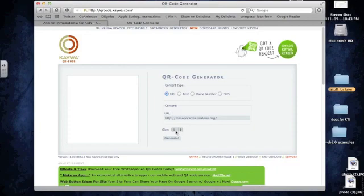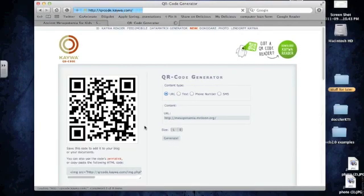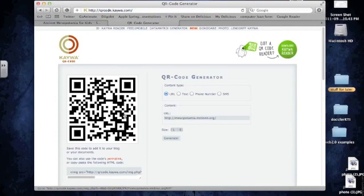I always do it as large, and then you can just click generate. So I'm going to generate a QR code of this URL, and that's what it looks like.